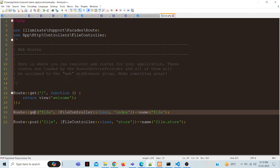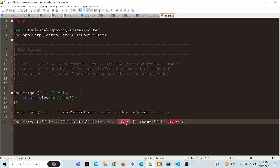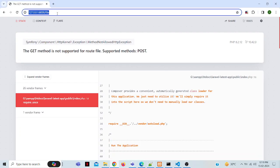When accessing the URL, we should define it as a GET method. When submitting the form to a particular method, we have to use POST — then only the problem will be solved.